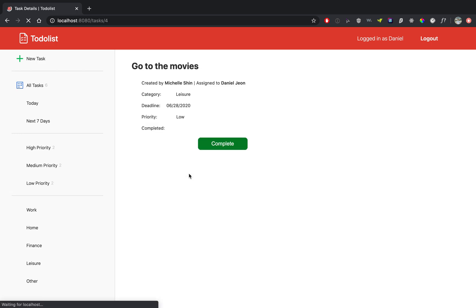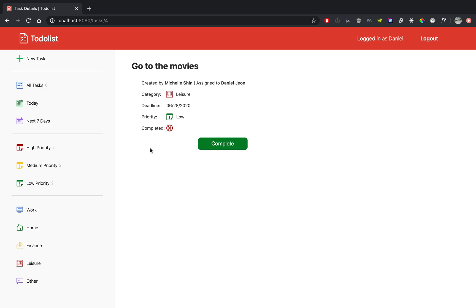Now if I click on that one, as we talked about before, because I'm not the one that created it, I can't edit or delete the task, but I can complete it because it was assigned to me.